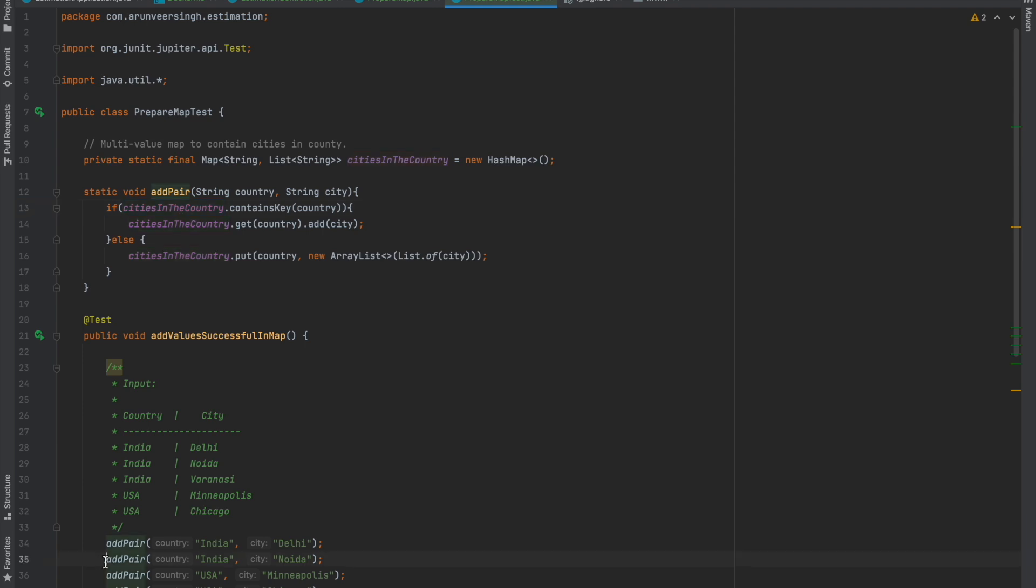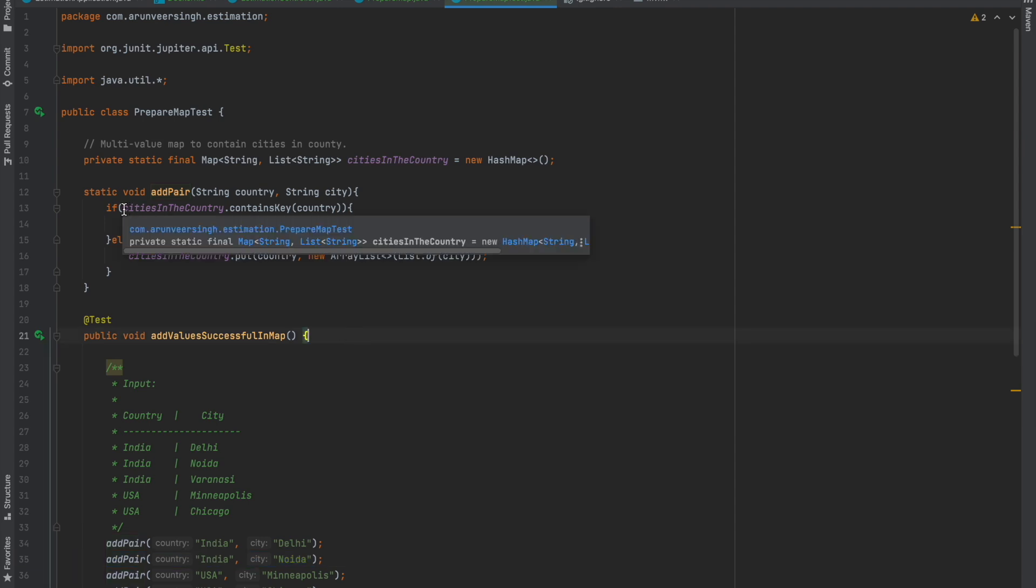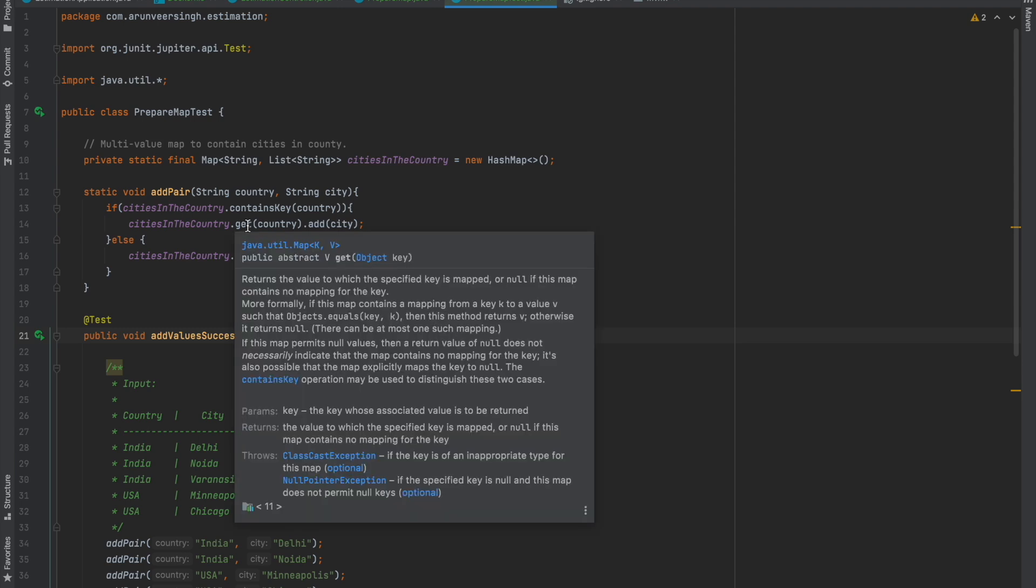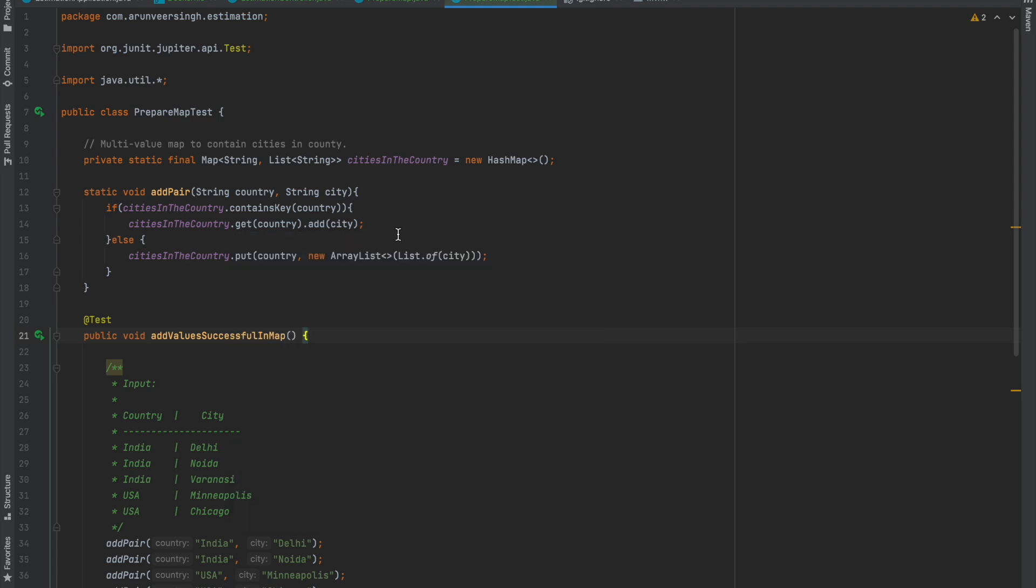When the addPair method is called next time with input India and Noida, it checks whether country India is already in the map. Yes, it's there because we just added the India-Delhi pair. So it finds this key India in the map, gets the list against this country, and since Delhi is already in the list, we can add the city Noida inside that list.